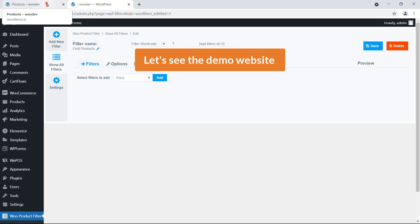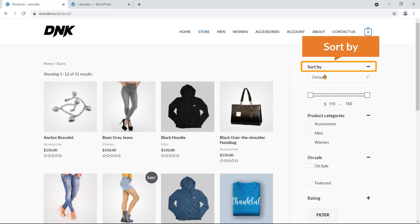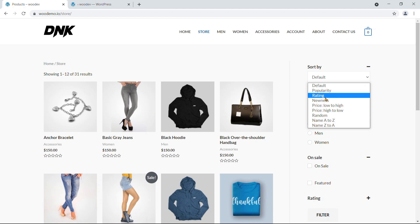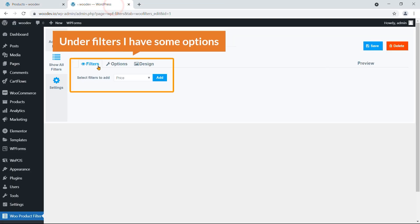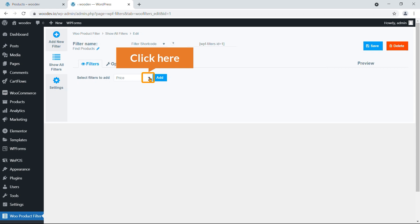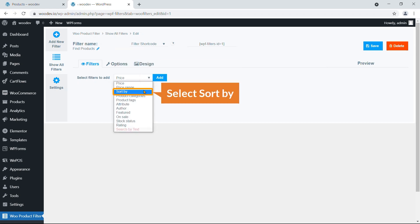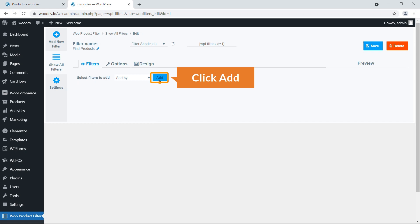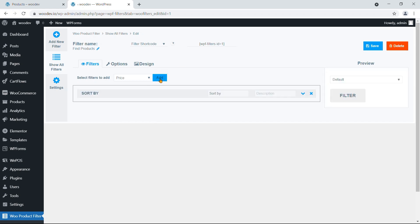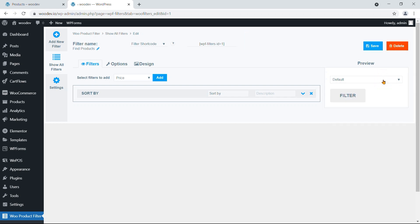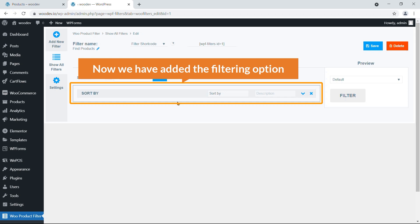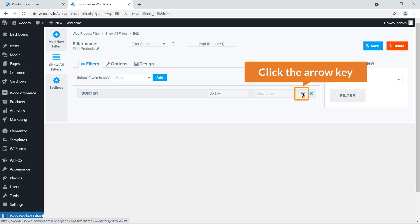On the demo website you can see a Sort By option — sort by popularity, rating, newness, or price low to high. Let's add that first. Under Filters, click the dropdown menu, select Sort By, and click Add. You can see the preview on the right side — here it is.